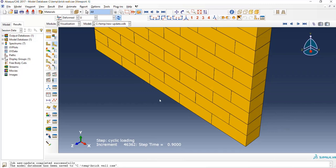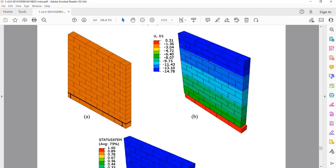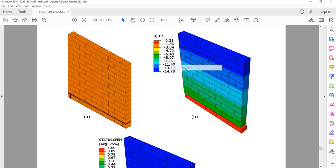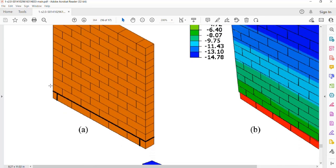So far, the failure mode of the wall is sliding. If we look this up in the article, we will observe that the failure mode of the wall is also sliding in the experimental results. In this picture, you can see the sliding failure mode as displayed in the article.